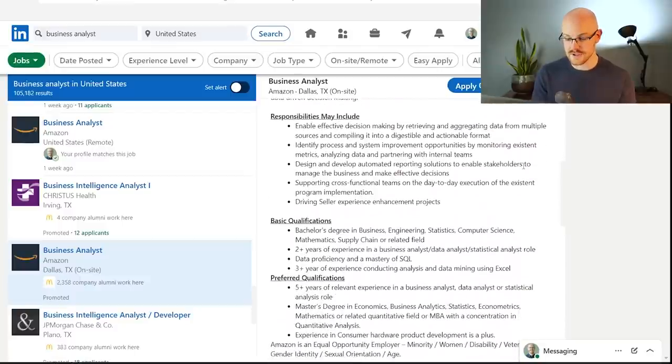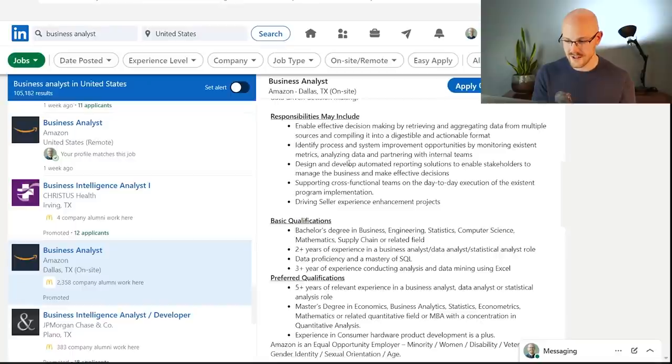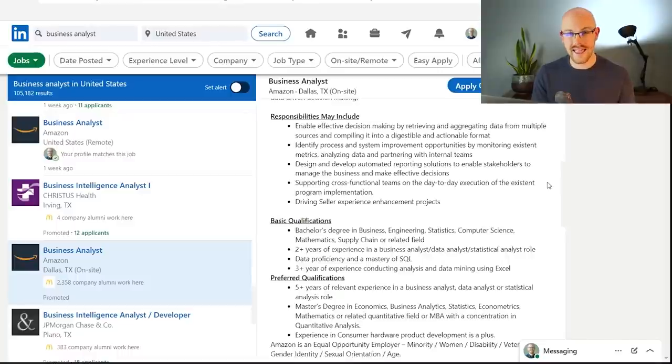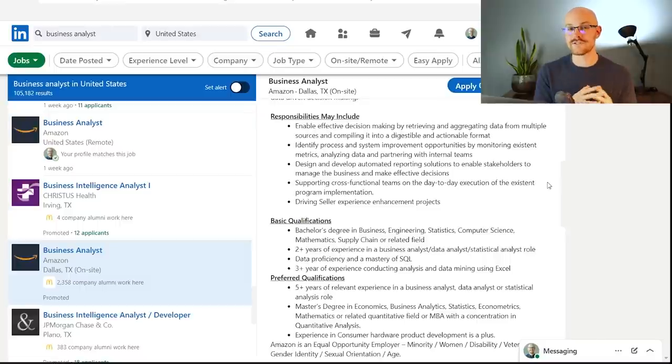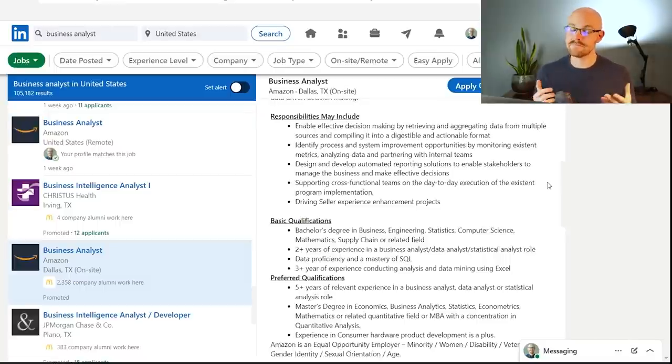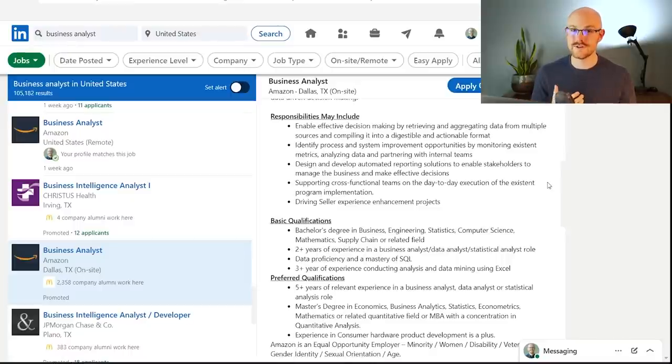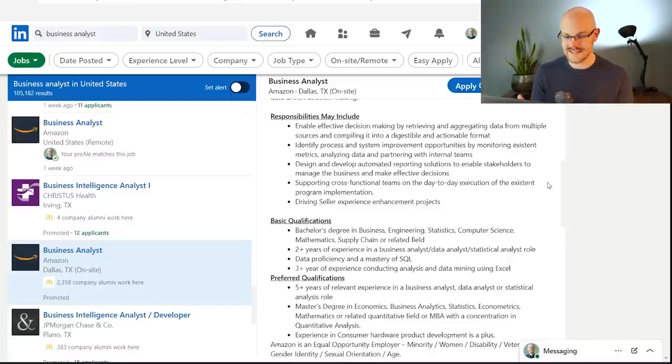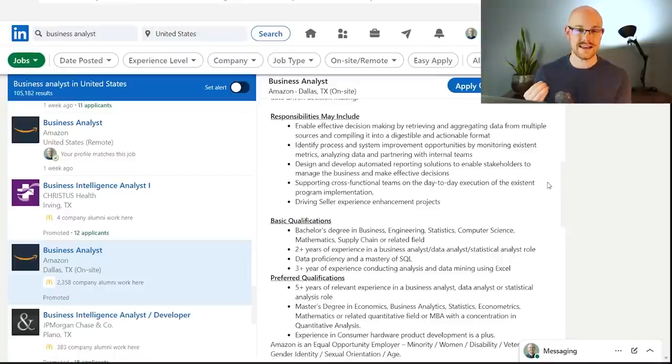Some of these alternative roles that we're looking at today, and so they're looking for someone who has SQL and Excel and has some domain knowledge. And then up here in their responsibilities, it's somebody who's supporting the cross-functional teams on the day-to-day execution of existing program implementation. And then this one right here is really good. It says, design and develop automated reporting solutions to enable stakeholders to manage the business and make effective decisions. A lot of this could be very much interpreted as what a data analyst does, and so there's a ton of crossover in these positions.